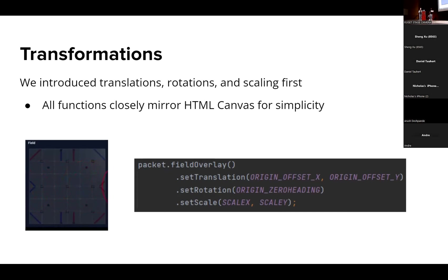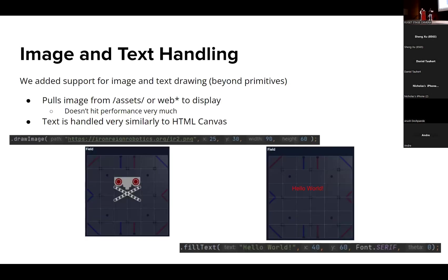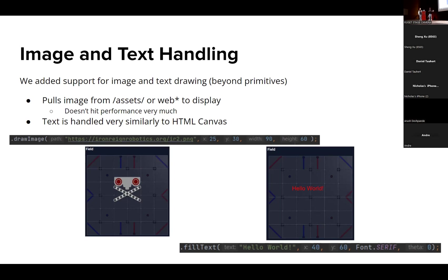And then we got kind of carried away, I'm not gonna lie. So we did start with just origin movement transformations like scaling and rotation, and then we were like, wait, can't we put images on here because it's just HTML canvas? And so we did.